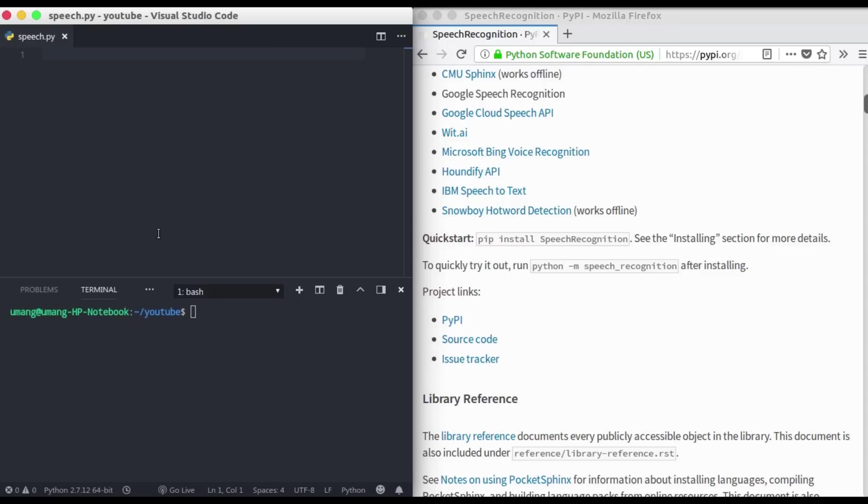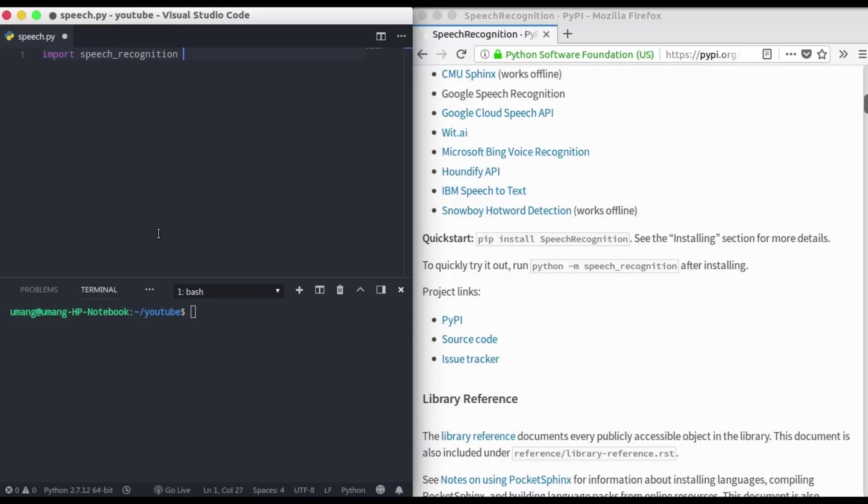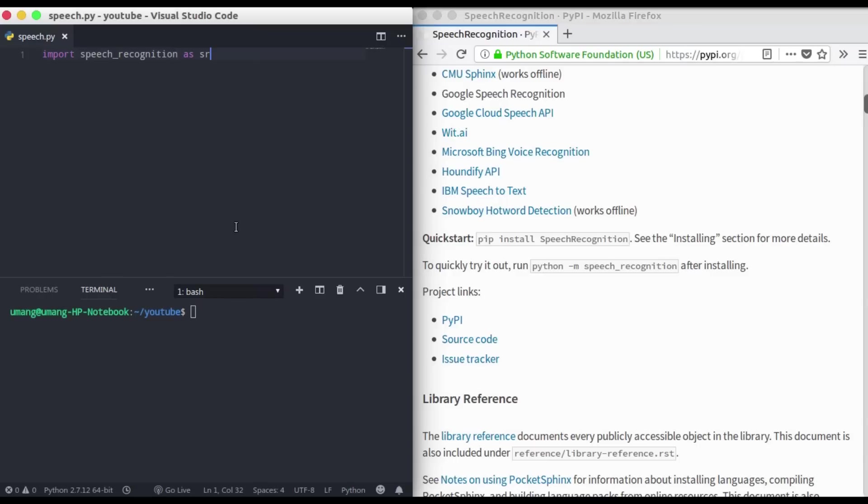First we have to import speech recognition as SR. Notice that here we have speech recognition in this format, whereas earlier we installed it in this way. So you need to have a look around the cases because this is case sensitive.